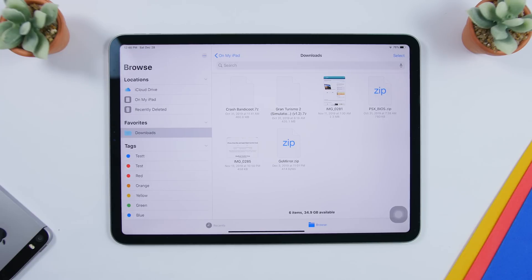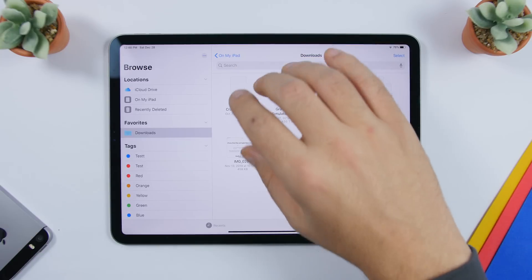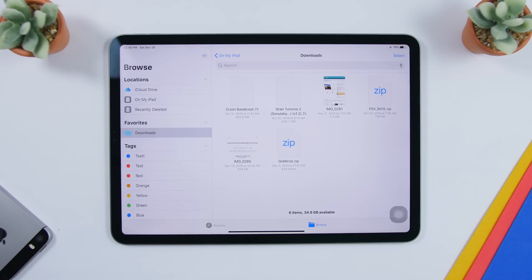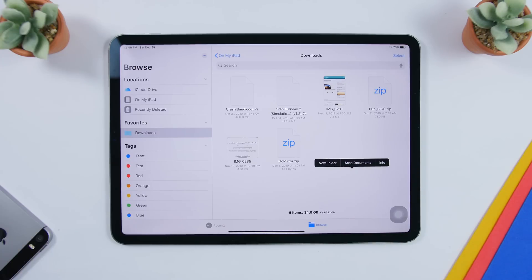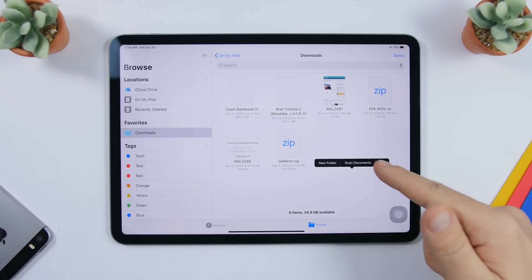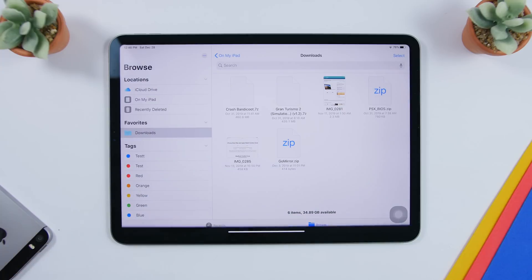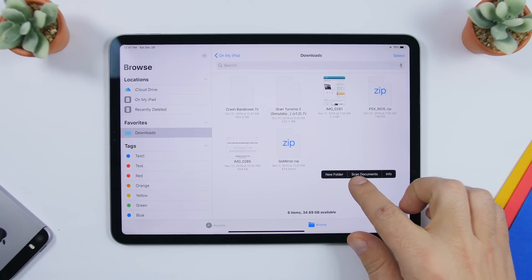The Files app on iPadOS 13 got probably the most new features. You can quickly scan documents from anywhere in the app. On any folder page, just tap and hold on any empty space and you'll see a button that allows you to scan documents directly from there — you don't need to go back to the beginning of the Files app.